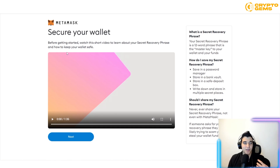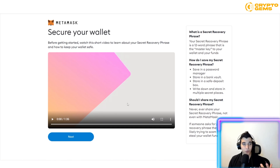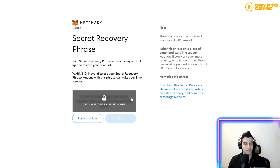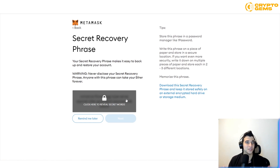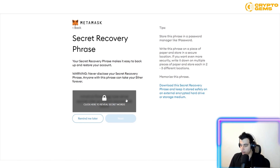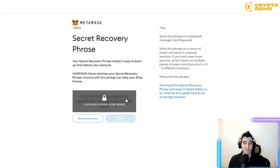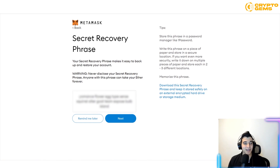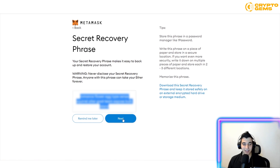There's a video explaining how to secure your wallet before you proceed. After watching, click Next. Then click to reveal your secret recovery phrase. Make sure you write it down on paper — not on a computer or anything connected to the internet — so that only you have access to your secret recovery phrase.